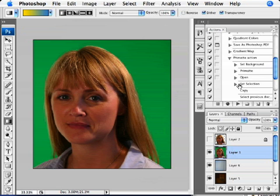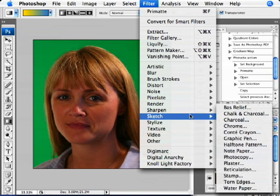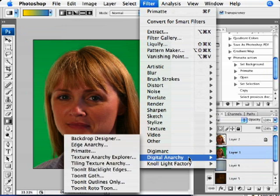Let's take a look at Photoshop. We've got our green screen image selected in the layers palette. We're going to come up to Filter, Digital Anarchy, and select Primatte.